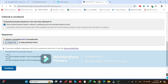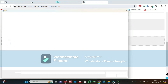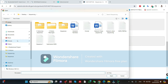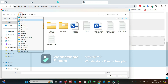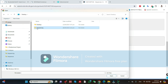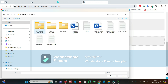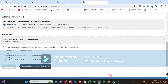Now select the desired file — this is a very important step. Click on Choose File. I have the file on the desktop. Here is the sequence, here is the submission NCBI FASTA file. I will select this one and click Open.